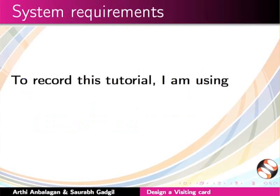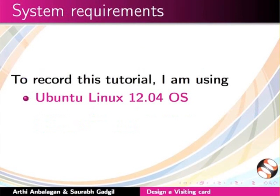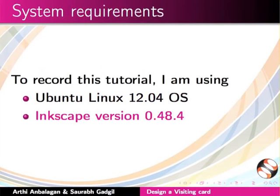To record this tutorial, I am using Ubuntu Linux 12.04 OS and Inkscape version 0.48.4.